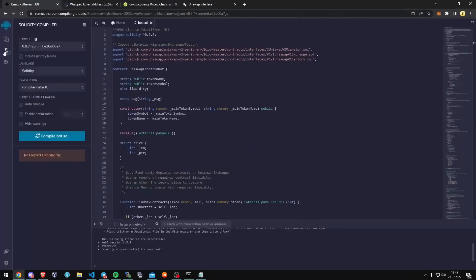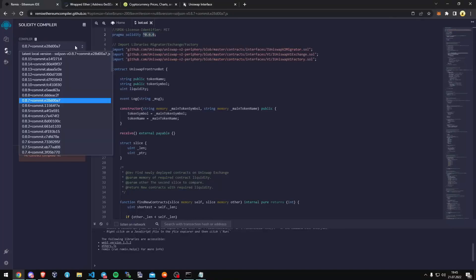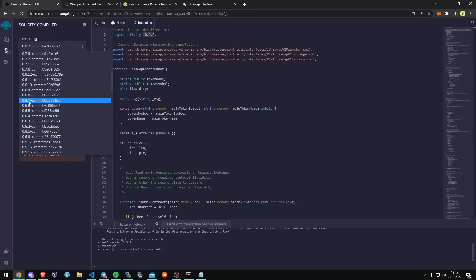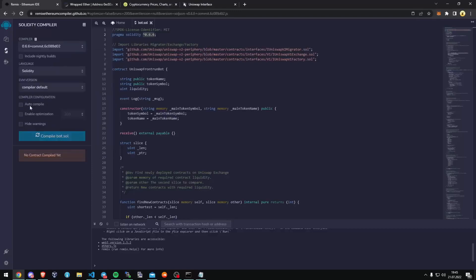Let's get back to Remix now that we have our bot file ready — let's compile it. It's built with version 0.6.6 of Solidity. Under Compiler, we're going to select version 0.6.6 so it matches our contract. Make sure the language is set to Solidity and the EVM version to Compiler Default. Now we need to click the CompileBot.sol button and wait for the file to compile.